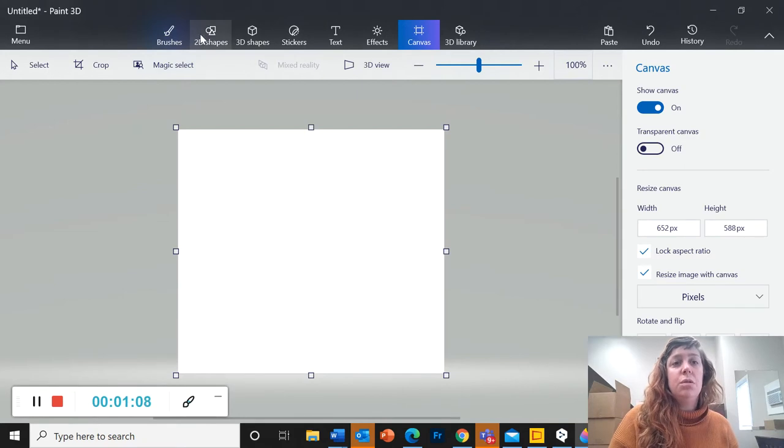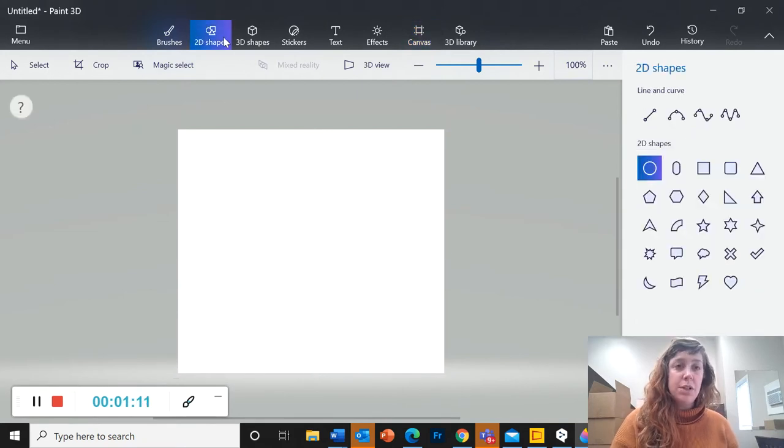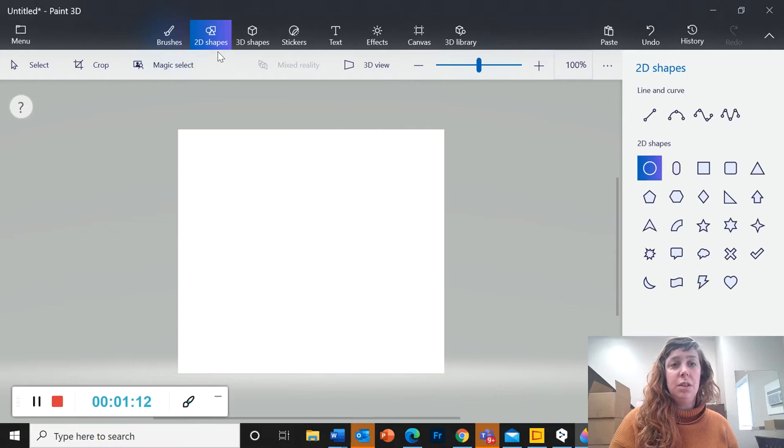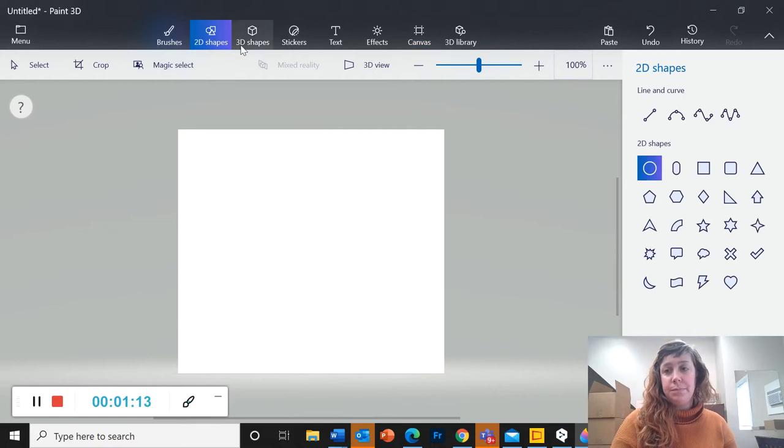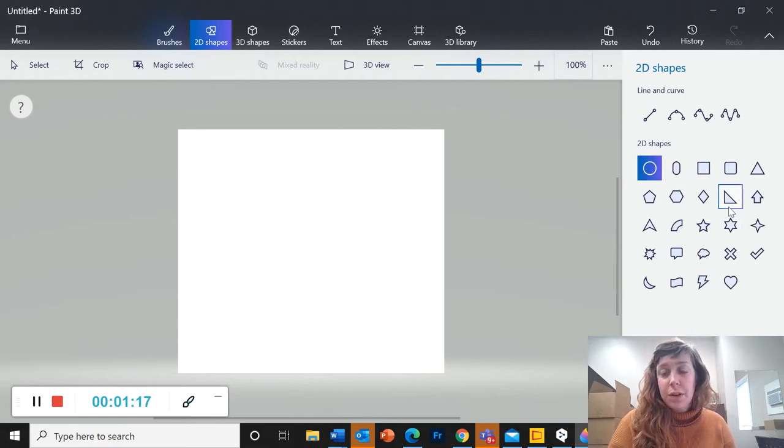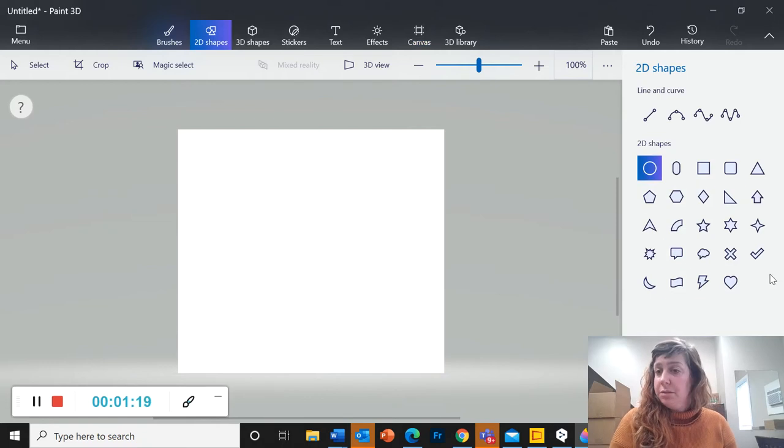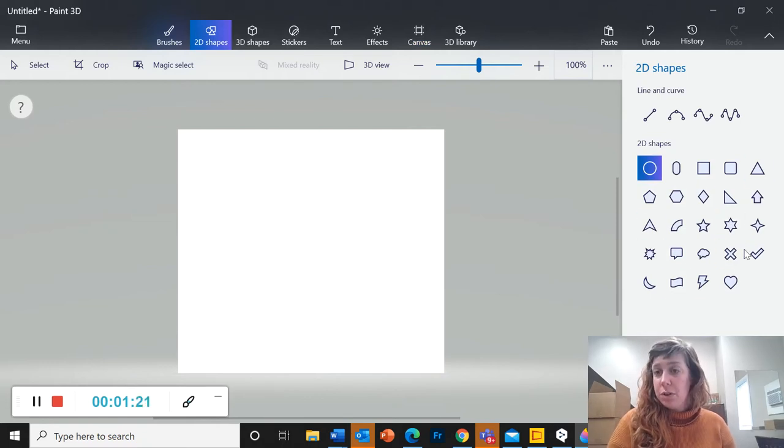Now I'm going to go to 2D shapes. So for the majority of the project, you're going to be using the 2D shapes. Not all of these shapes will work for this project, but a lot of them will, and you can get creative about which ones you use.